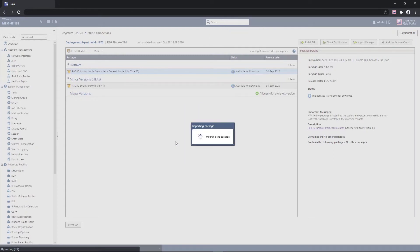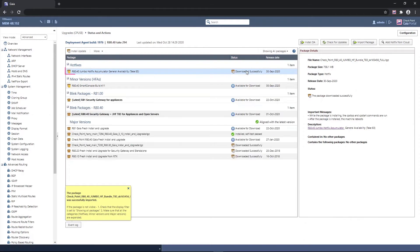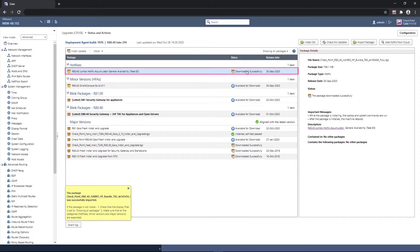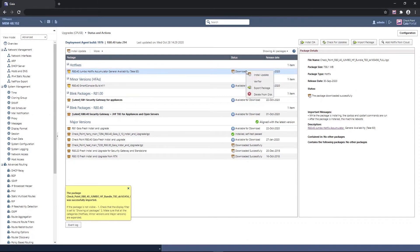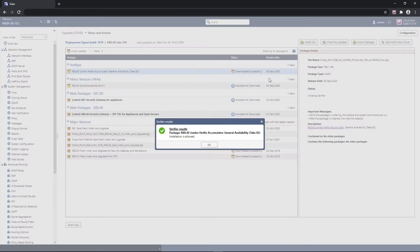After importing the package, David changes the package view pane to All to display the downloaded Jumbo hotfix package. He verifies the package to make sure the installation is allowed, and after a successful verification, he installs the package.